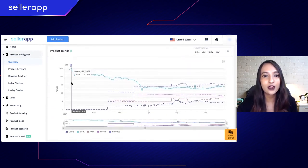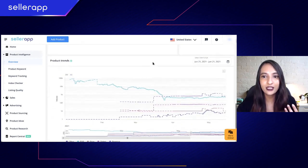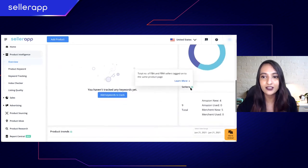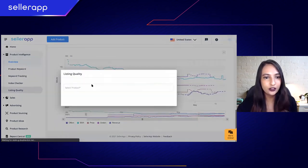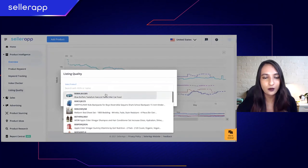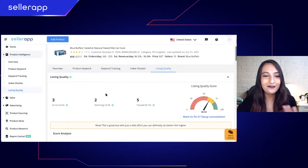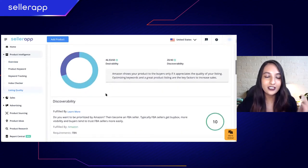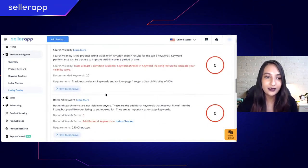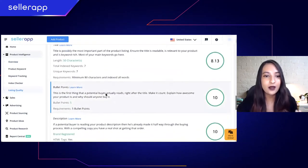Our overview section covers a lot of important information such as product trends, your FBA fee section, and number of sellers. Let me quickly show you listing quality as well — listing quality is perhaps my favorite part of product intelligence because it's divided into discoverability and desirability.